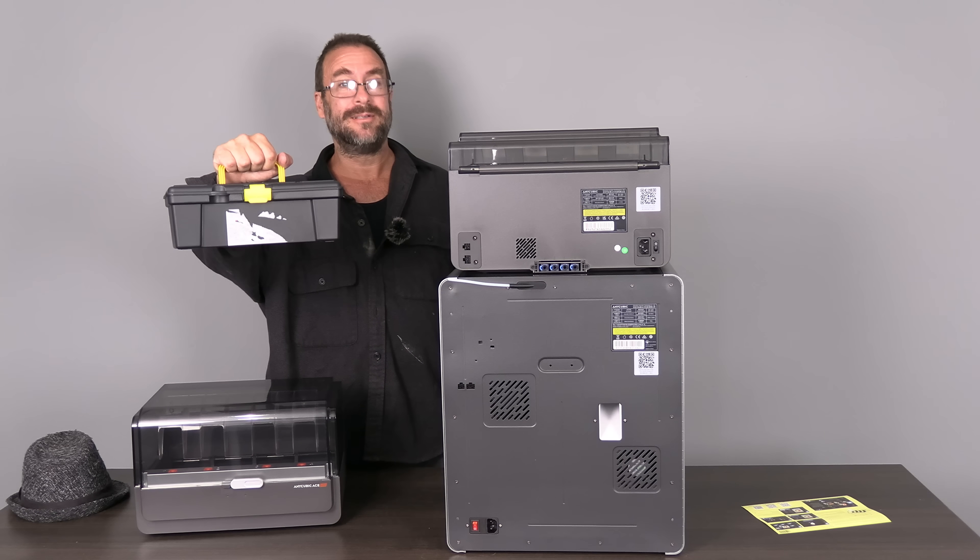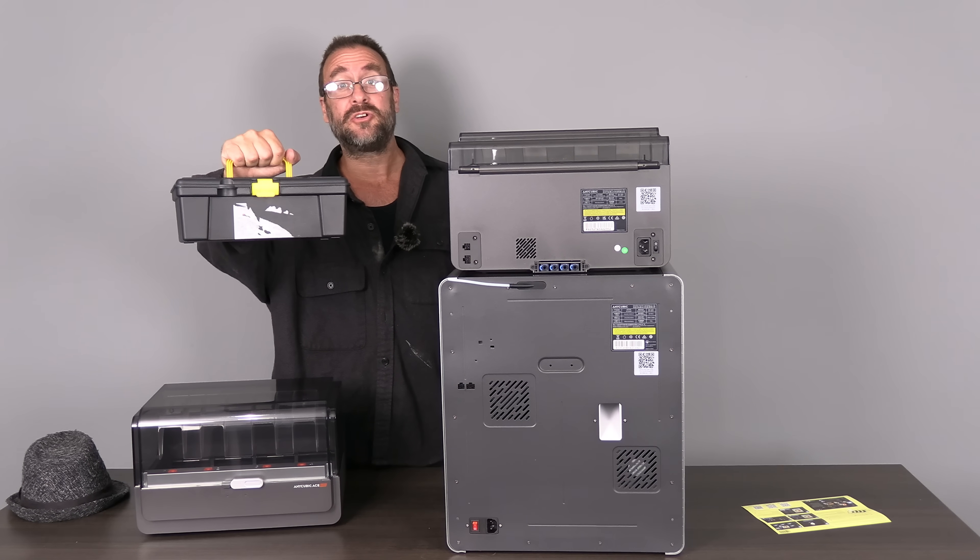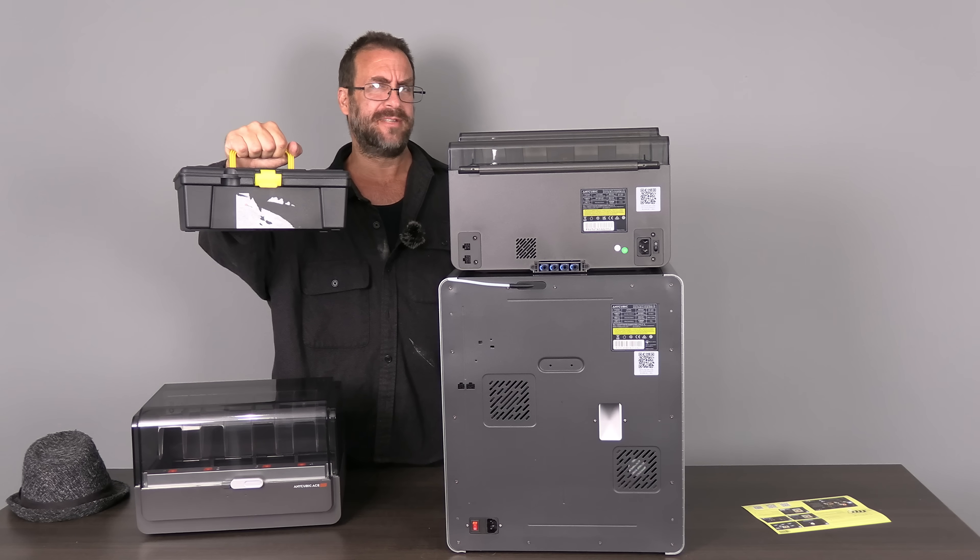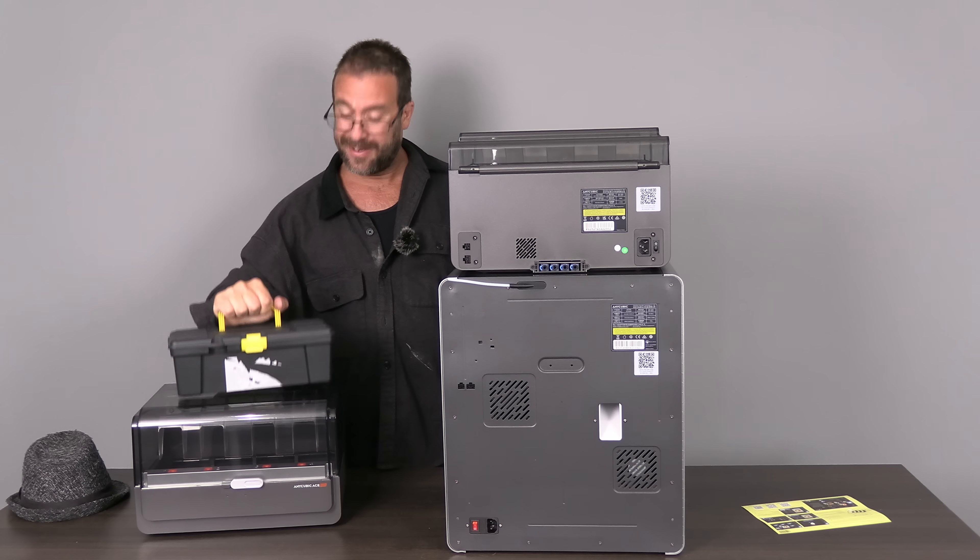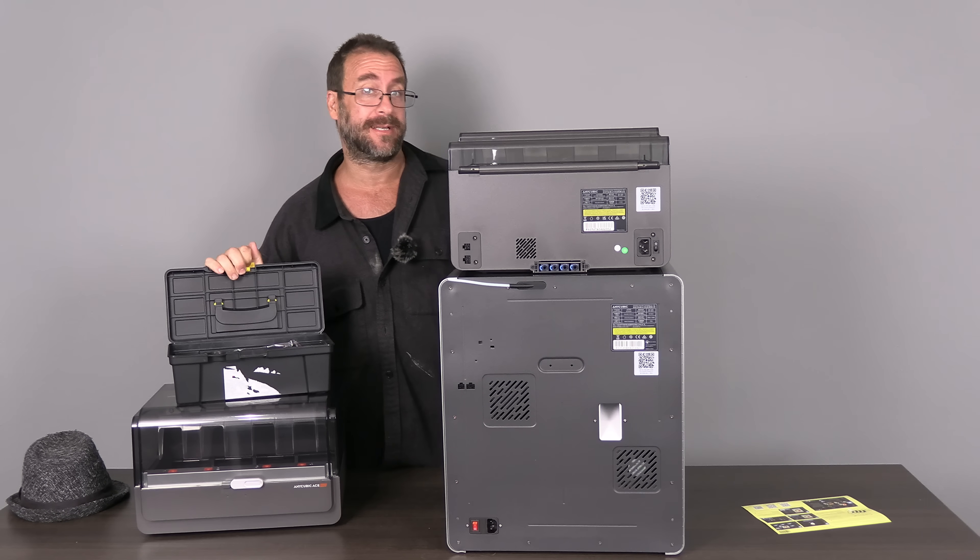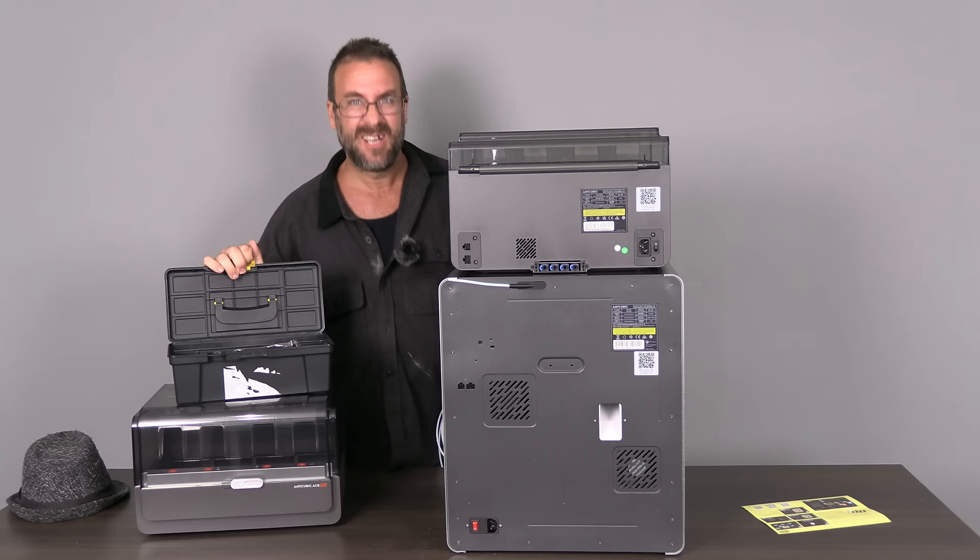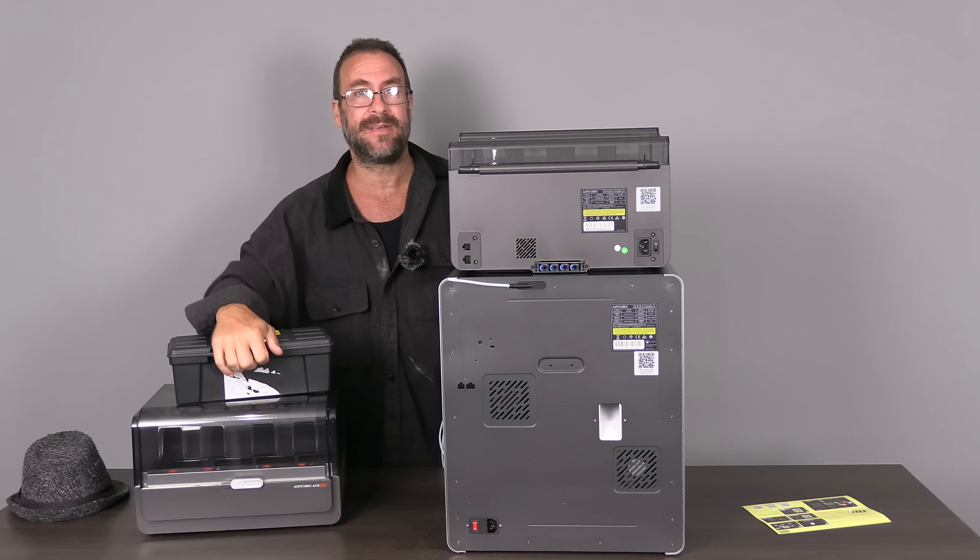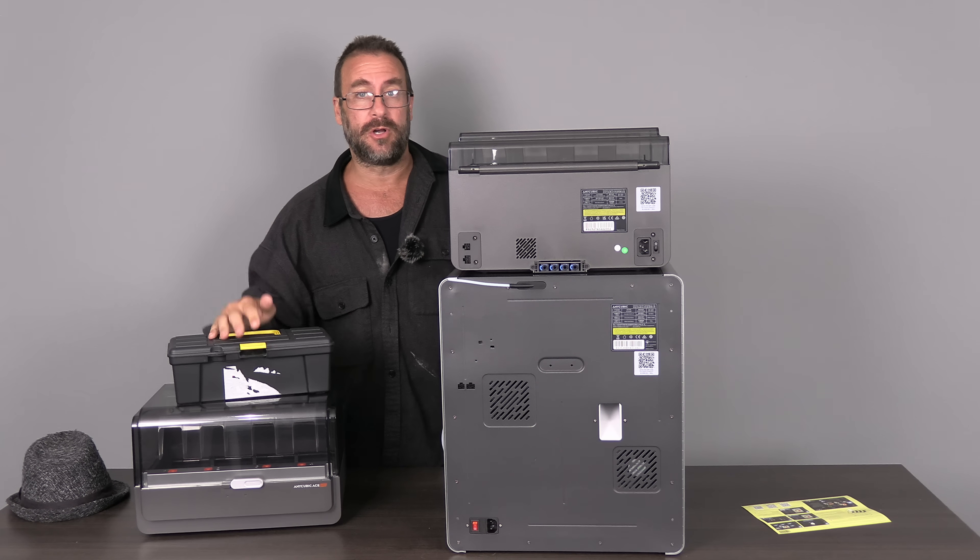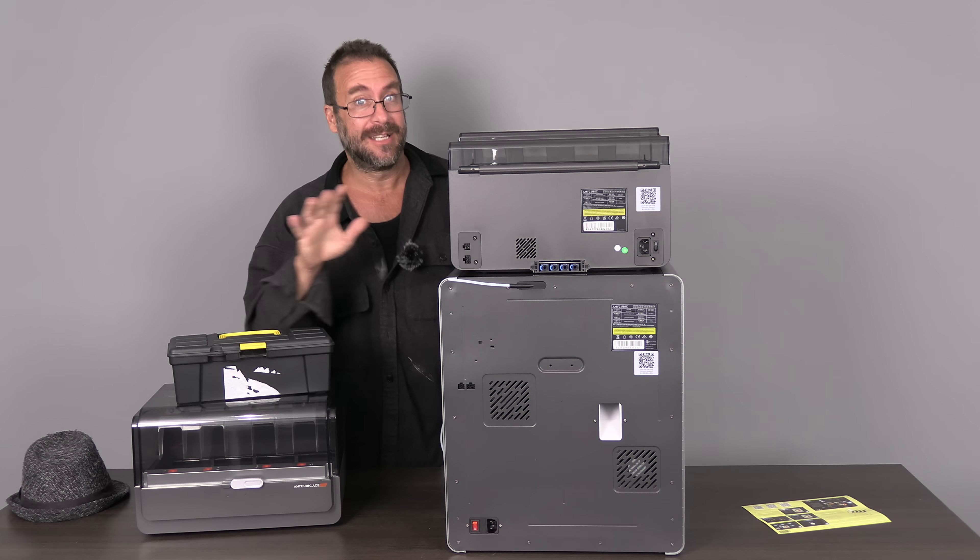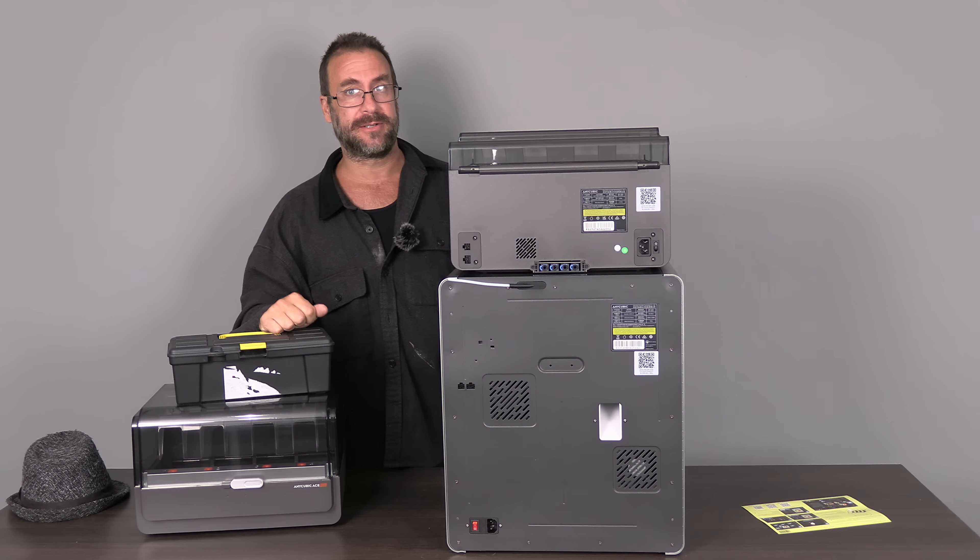This right here is a Dollar Tree toolbox. It costs $1.25. In it are all my Anycubic accessories. I recommend doing something like this for all your printer brands or even specific printers.